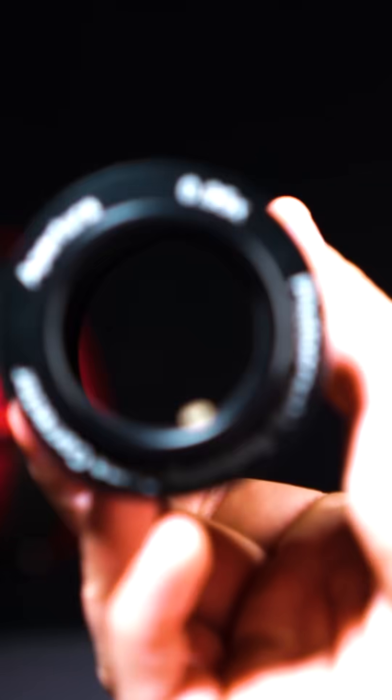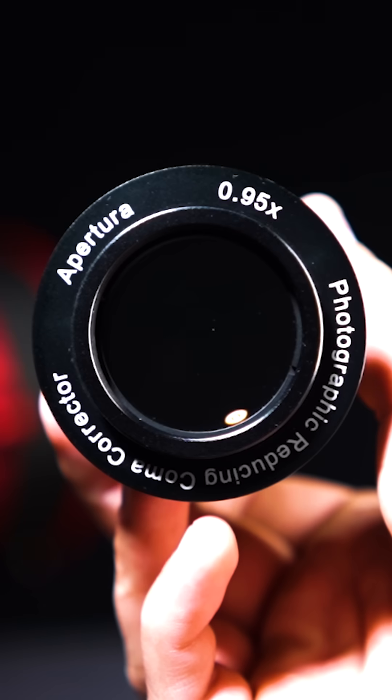When you pair this telescope with the dedicated Aputura coma corrector and the EAF ready focuser, you end up with the Newtonian that redefines out of the box astrophotography.